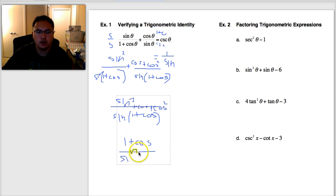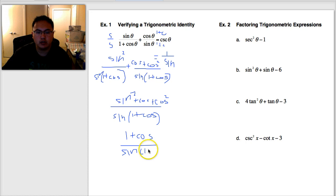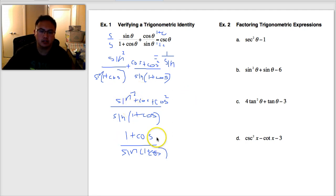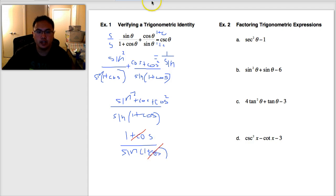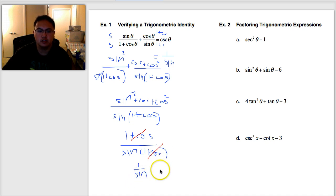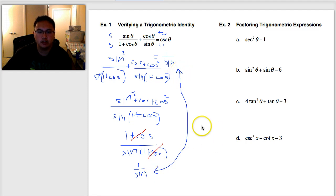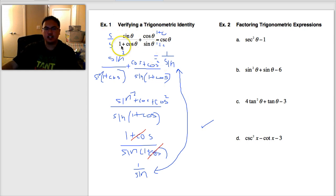Now I notice the numerator has one plus cosine and the denominator also has one plus cosine. Those cancel out, so the whole thing becomes one over sine. I connect the two sides with arrows and a check mark to prove that this messy fraction of sines and cosines is the same thing as cosecant.